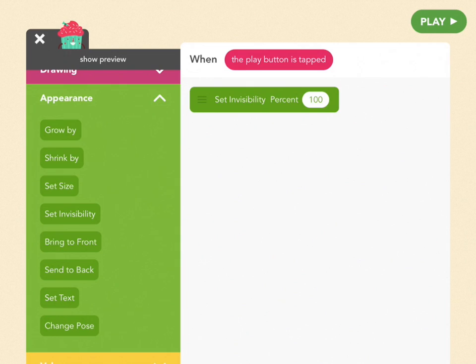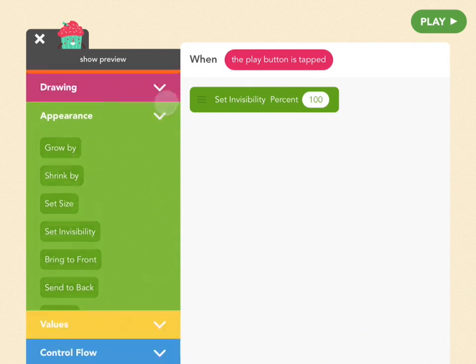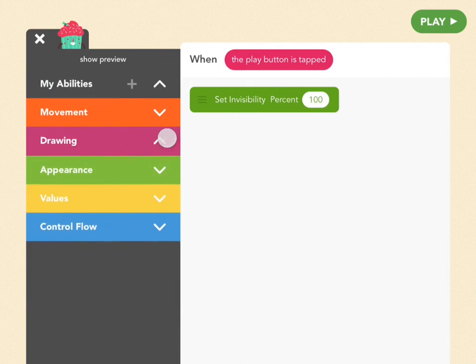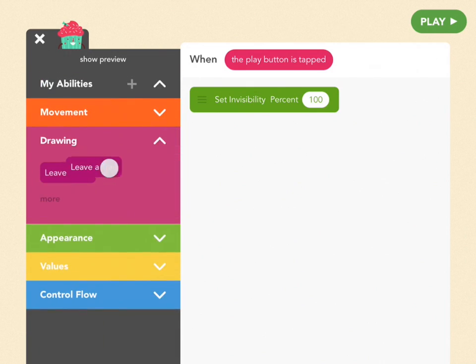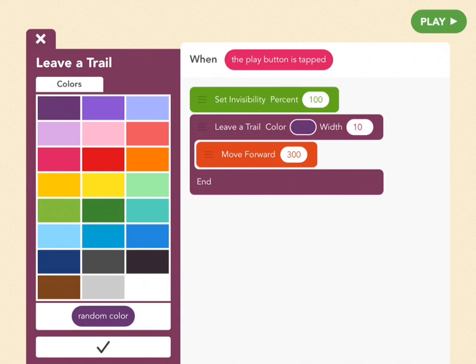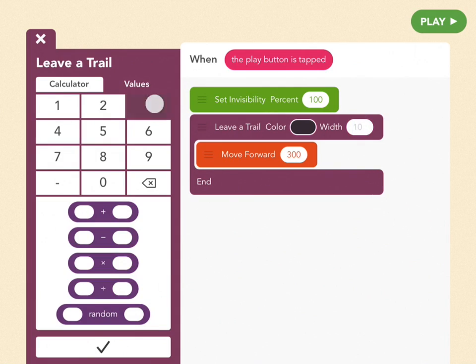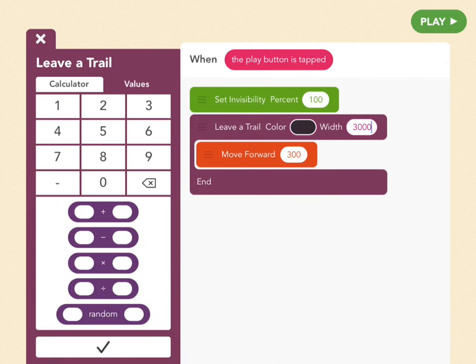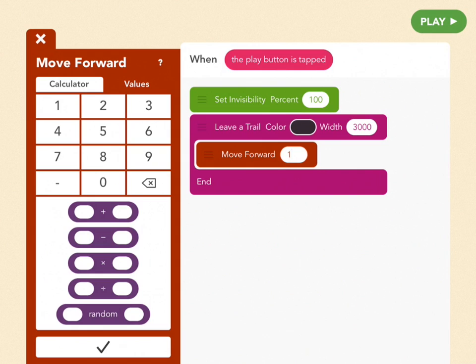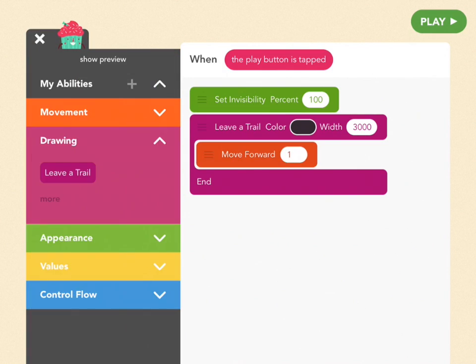Then, grab a purple leaf, a trail block, and set it to black with a width of 3000. Set the Move Forward block inside of that block to 1. When you leave a trail of just one, it draws a circular dot. Since the width of this dot is bigger than the screen, it will make the whole screen turn black.